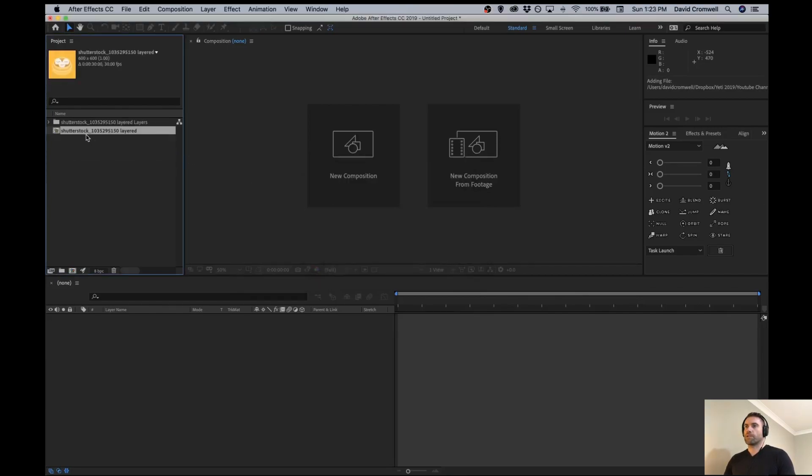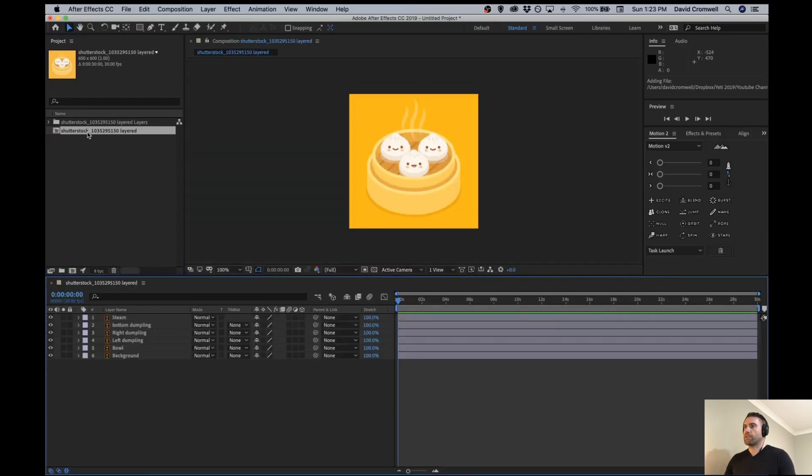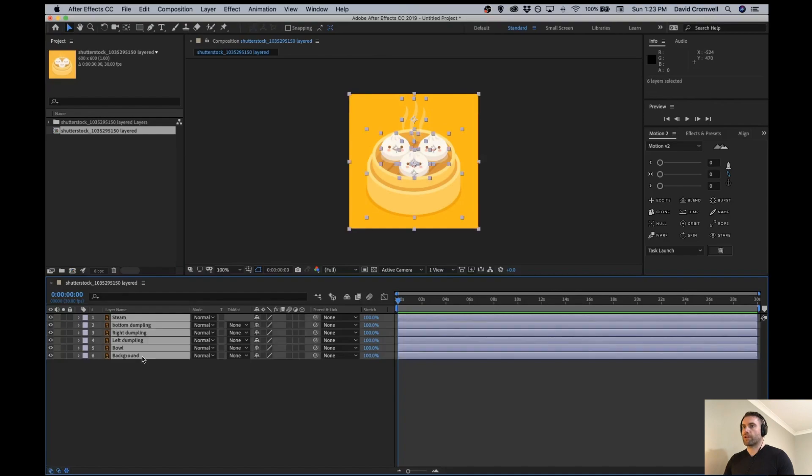Now I'm just going to double click on this and you'll see that's been imported and everything is on its separate After Effects layer now.